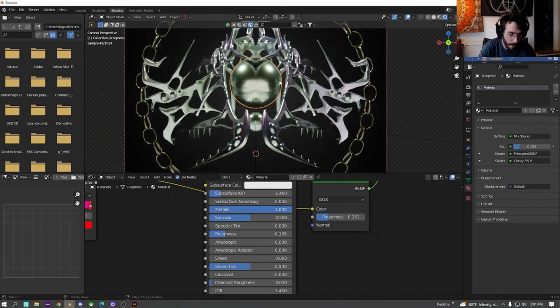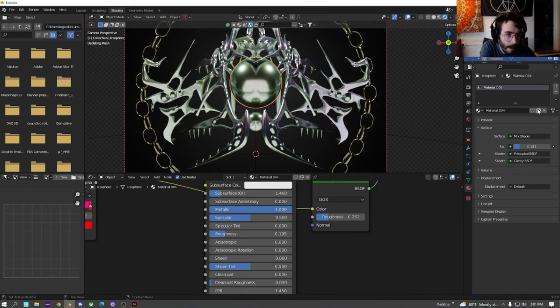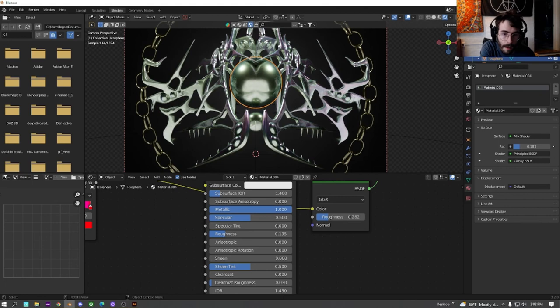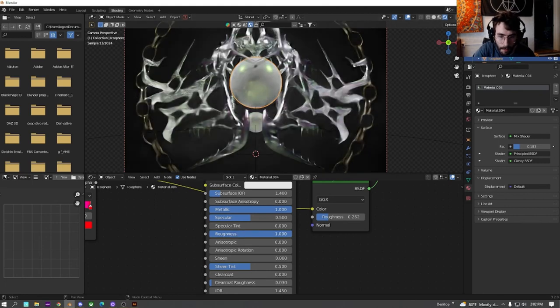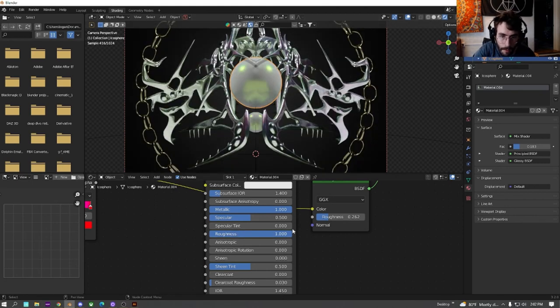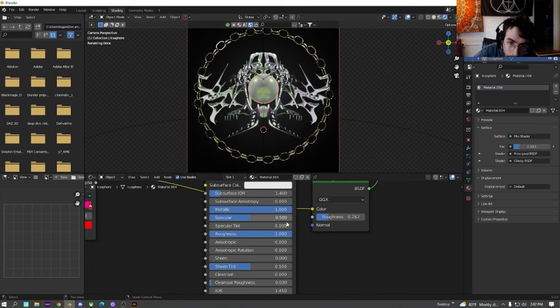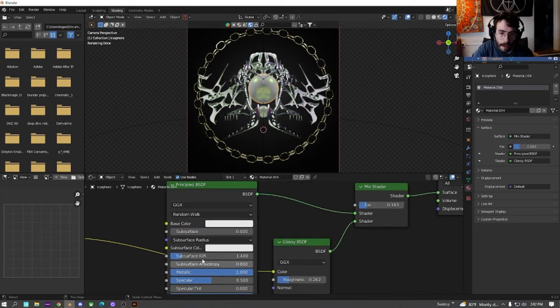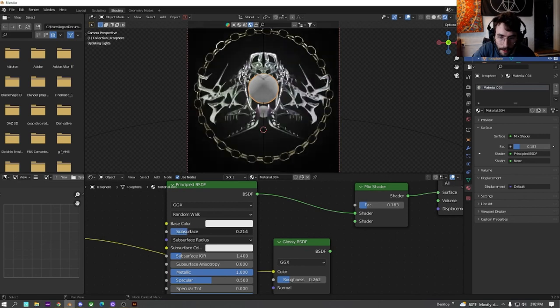We're going to make this its own material by clicking right here. Now we can edit this without changing everything. And we're just going to change the roughness on the middle one to make it solid. In fact, let's just get rid of that. We're just going to turn the subsurface up on this.